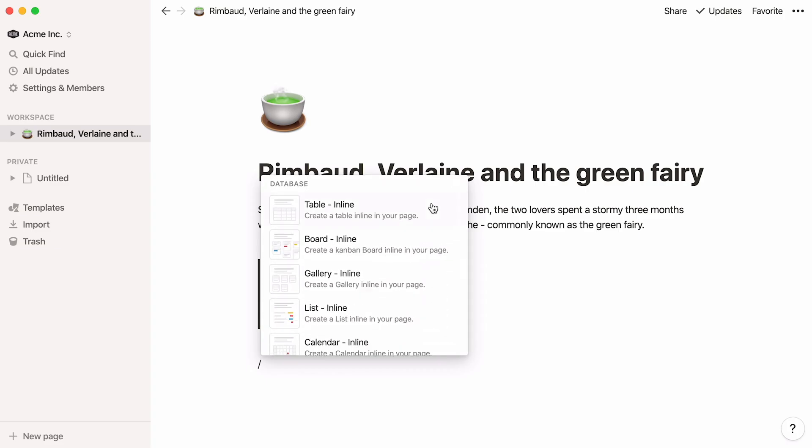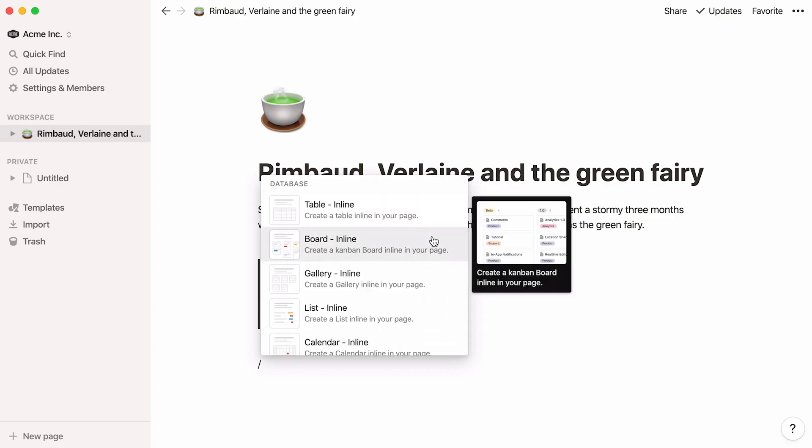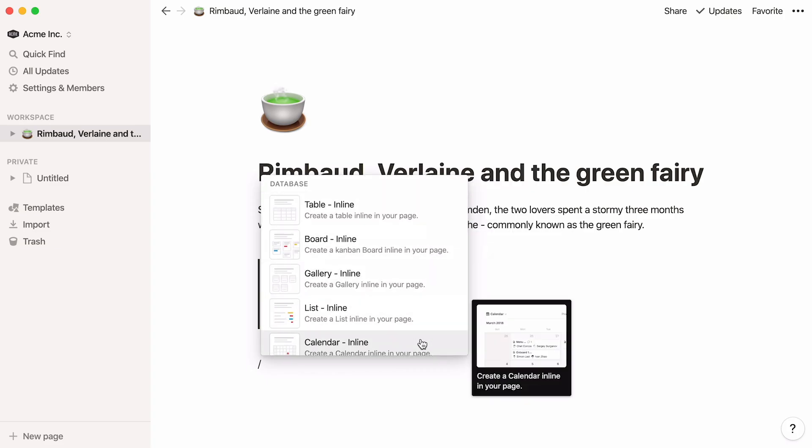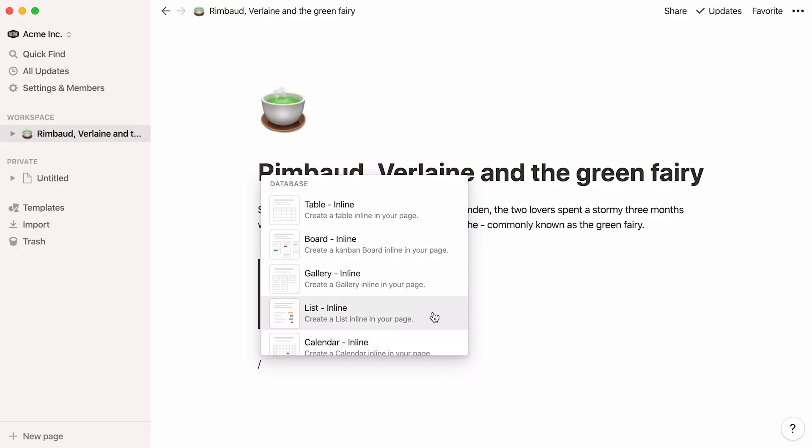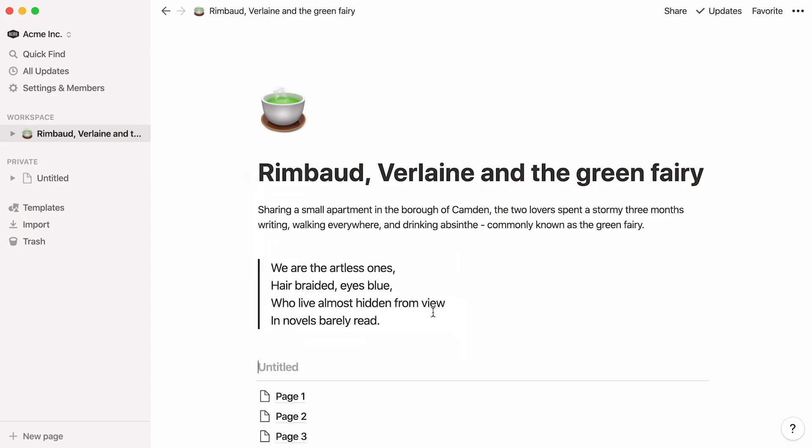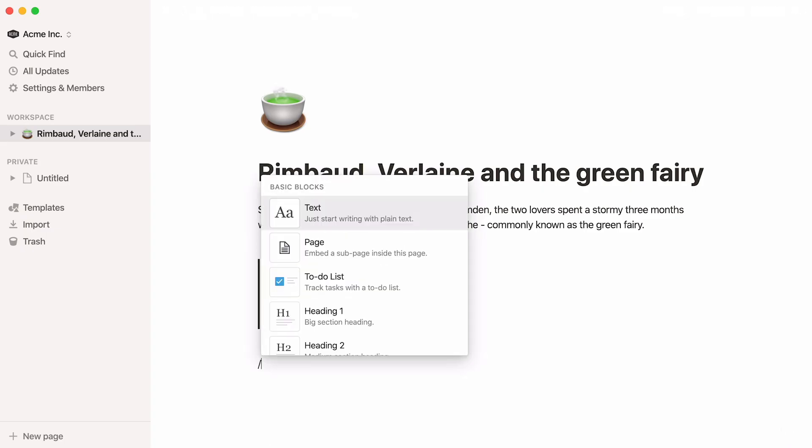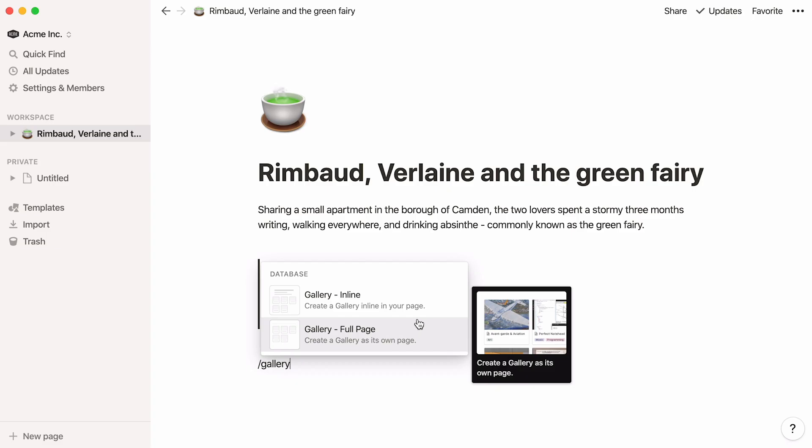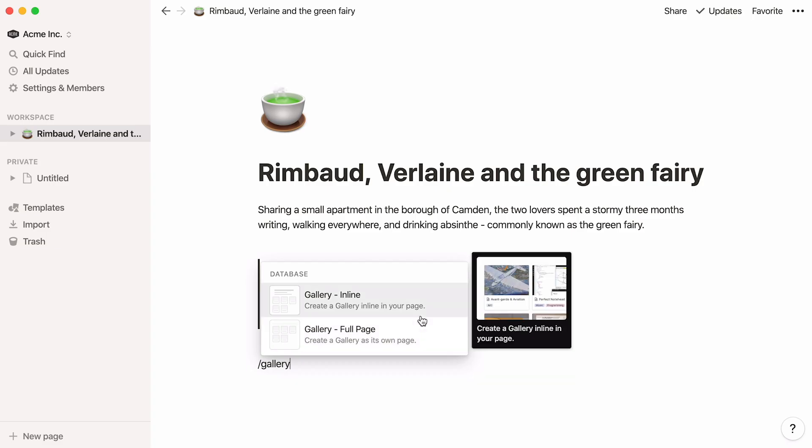You can also add a database like a table, board, gallery, list, or calendar to your page by hitting slash and simply choosing the one you want from this list. Similarly, you can type something like gallery and select it here.